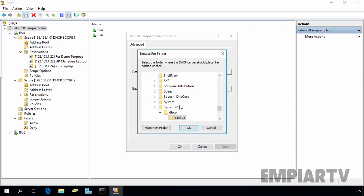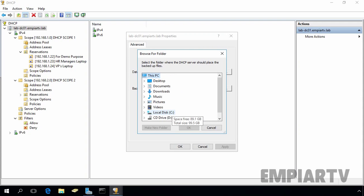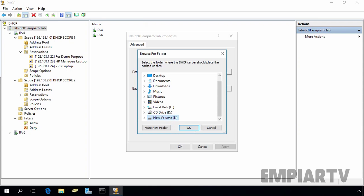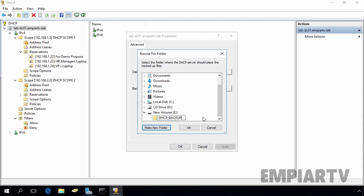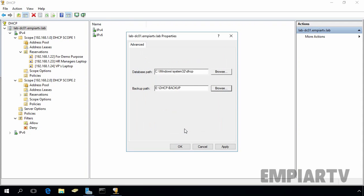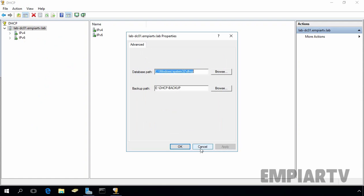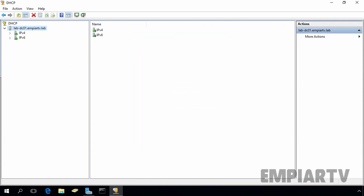Let's click on browse. We want to store the DHCP database backup on eDrive. Let's make a new folder. Let's give a name, DHCP Backup, let's click on OK. OK, and let's click on Apply and OK as well.